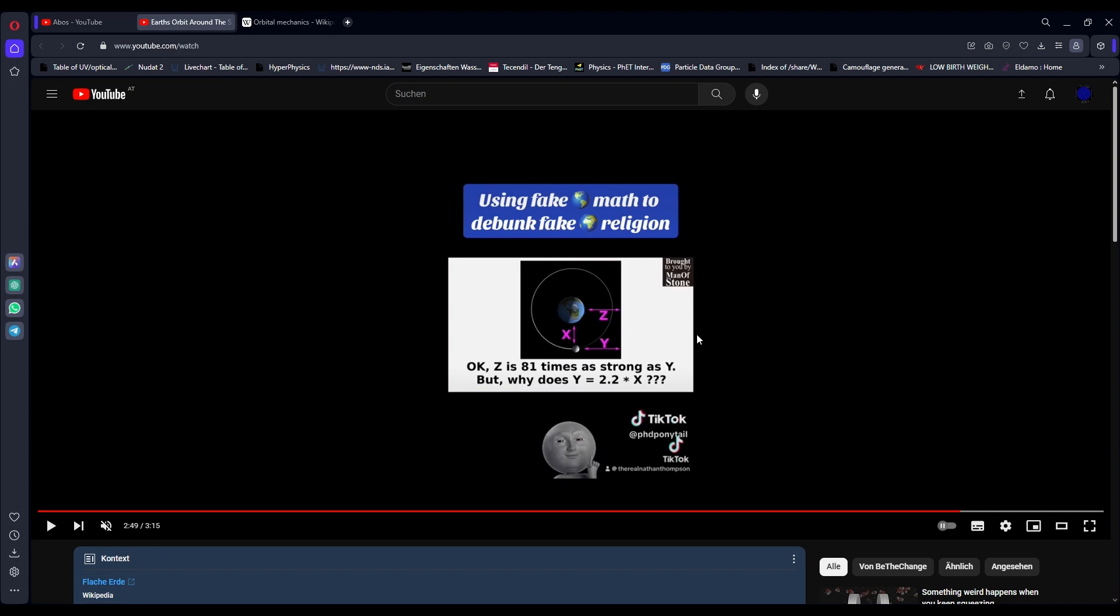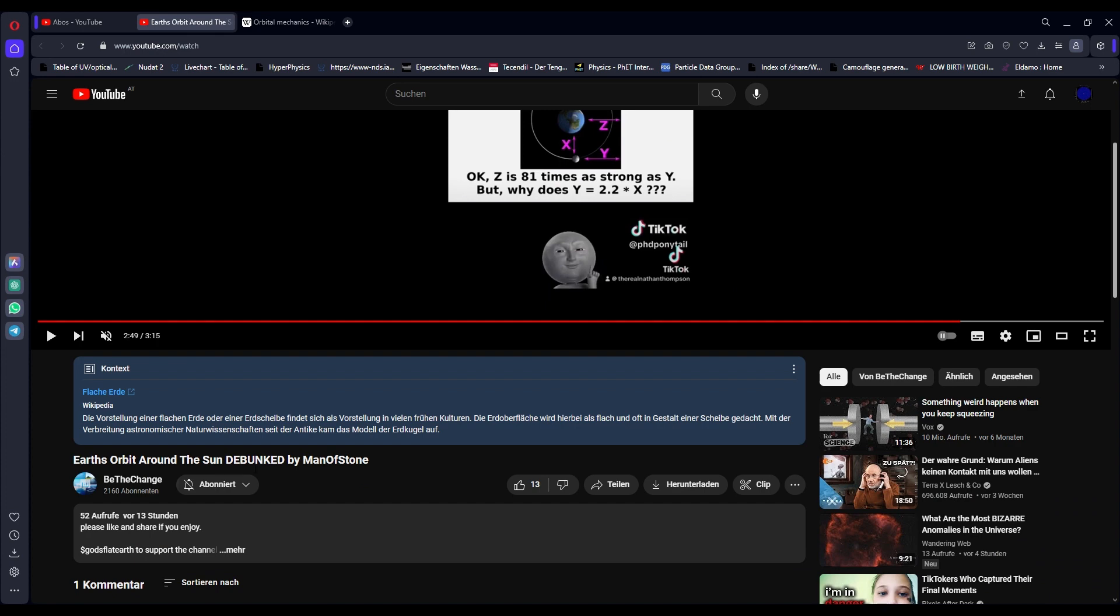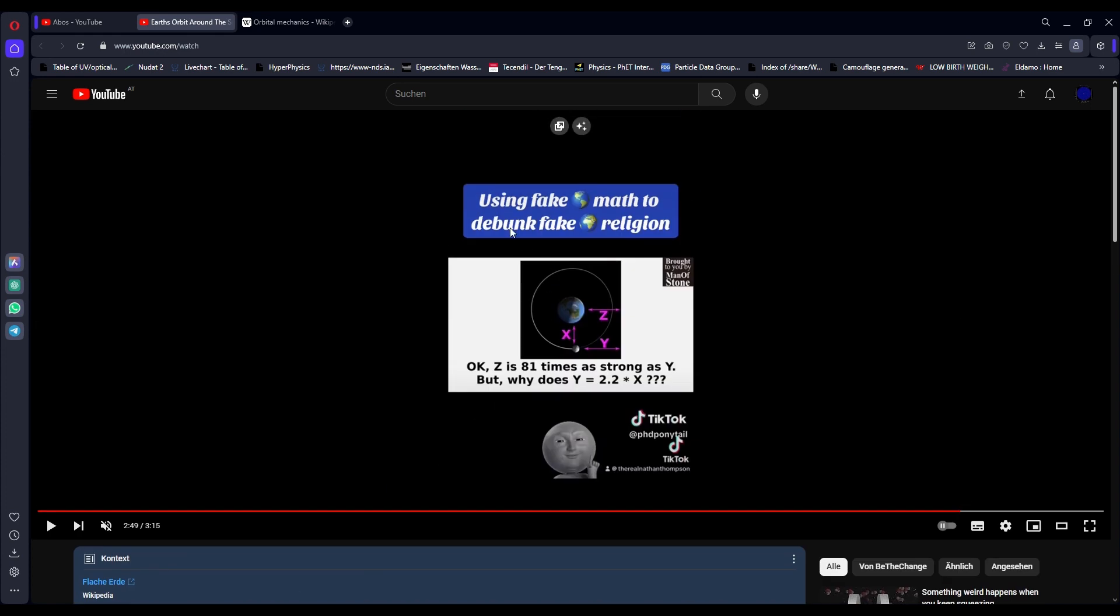This is not even remotely close to a problem. I'm confused why flat-earthers would say that. I'm also a bit confused about what Nathan wants to say with this video here. Because they say that using fake globe math to debunk fake globe religion - do they mean that the math is fake and that it shouldn't be thus used? Or are they saying that it debunks us even though they have not made a proper conclusion because they've just calculated like three forces? I'm none the wiser.